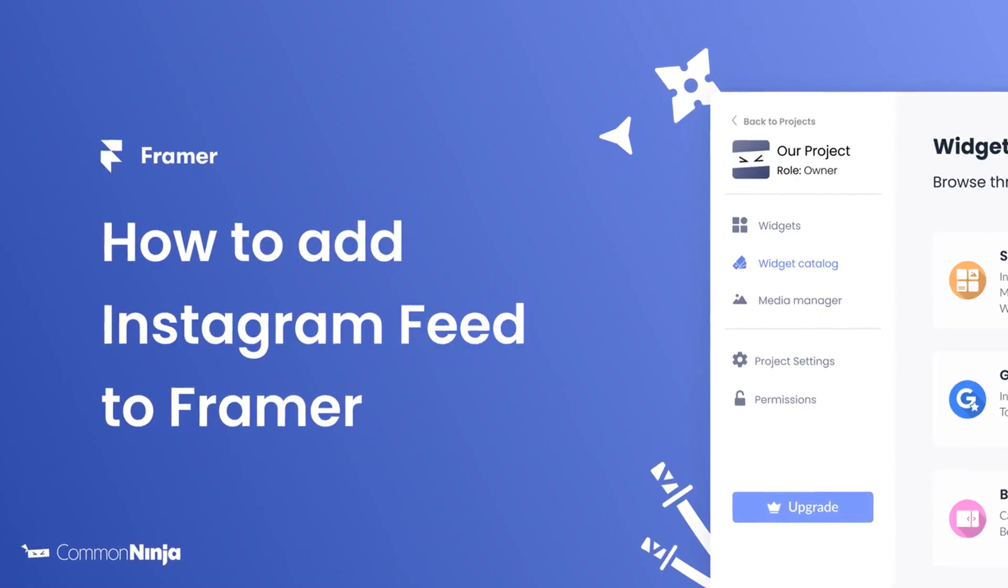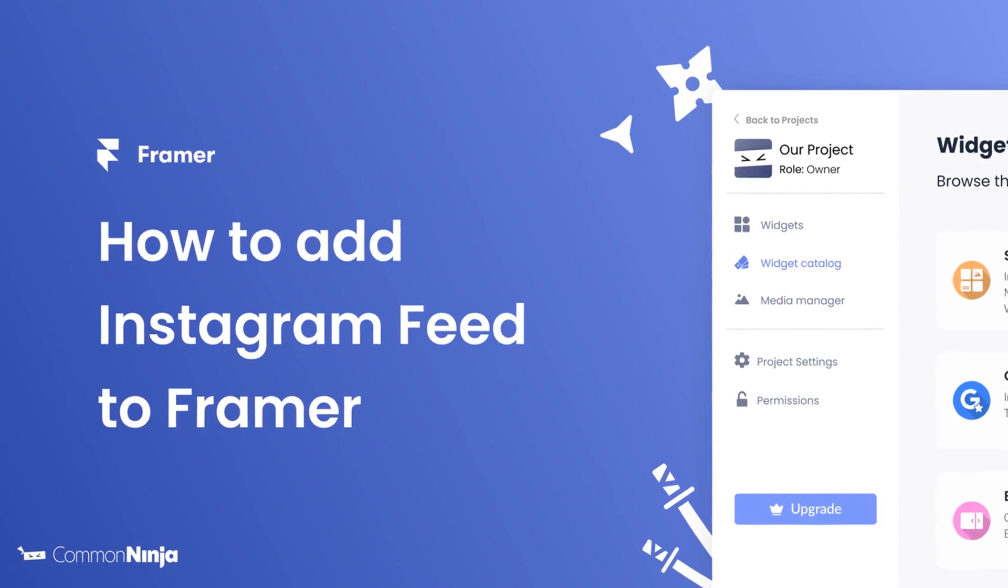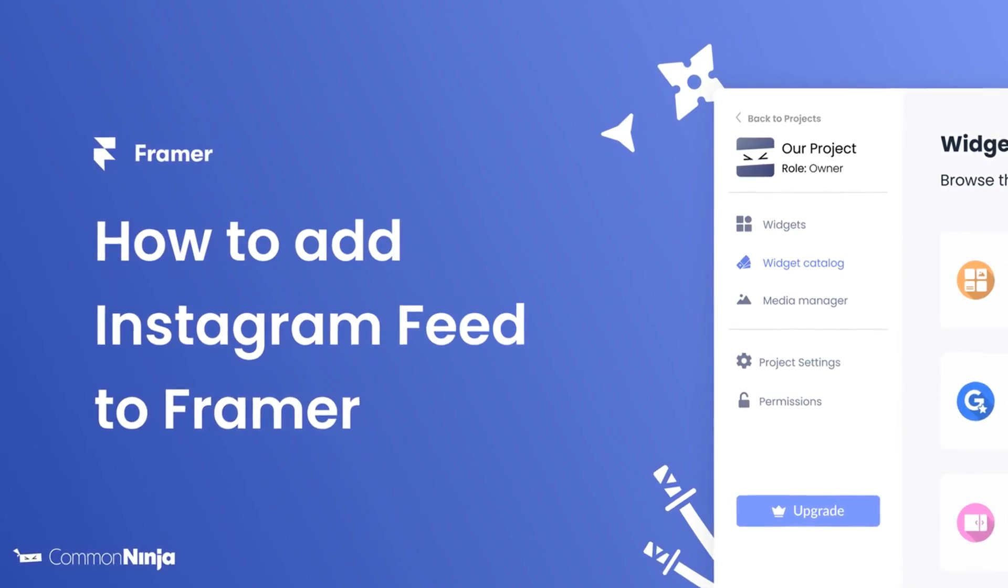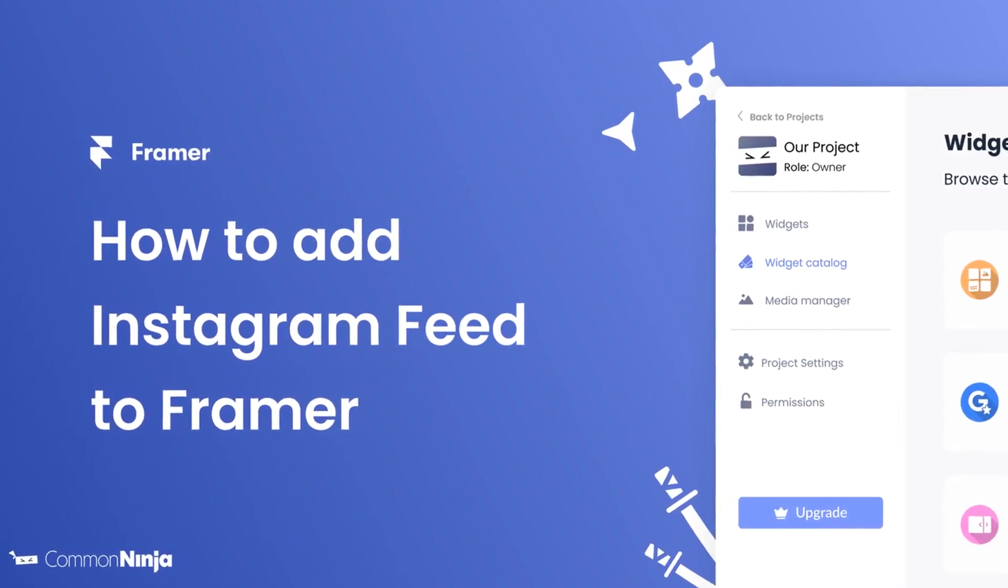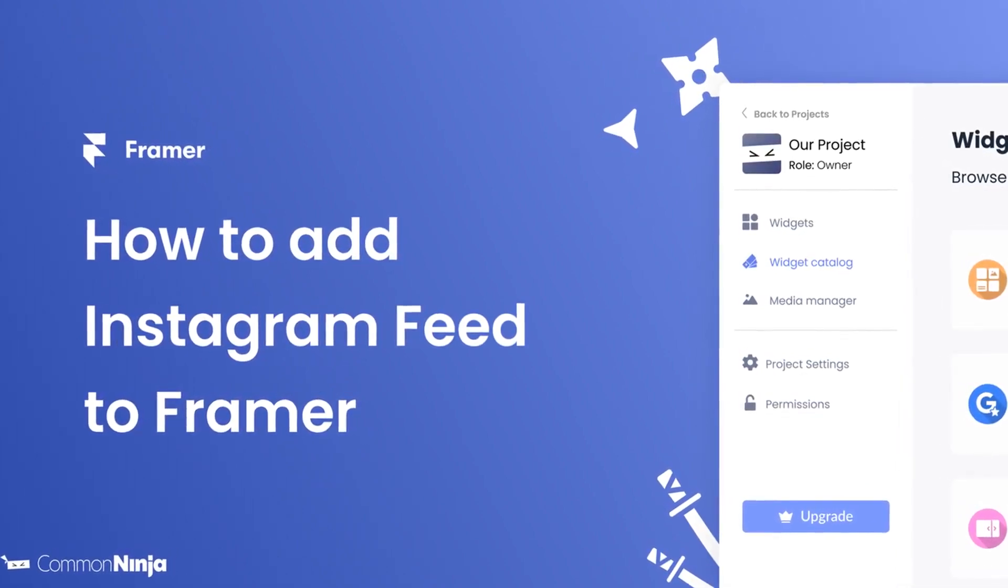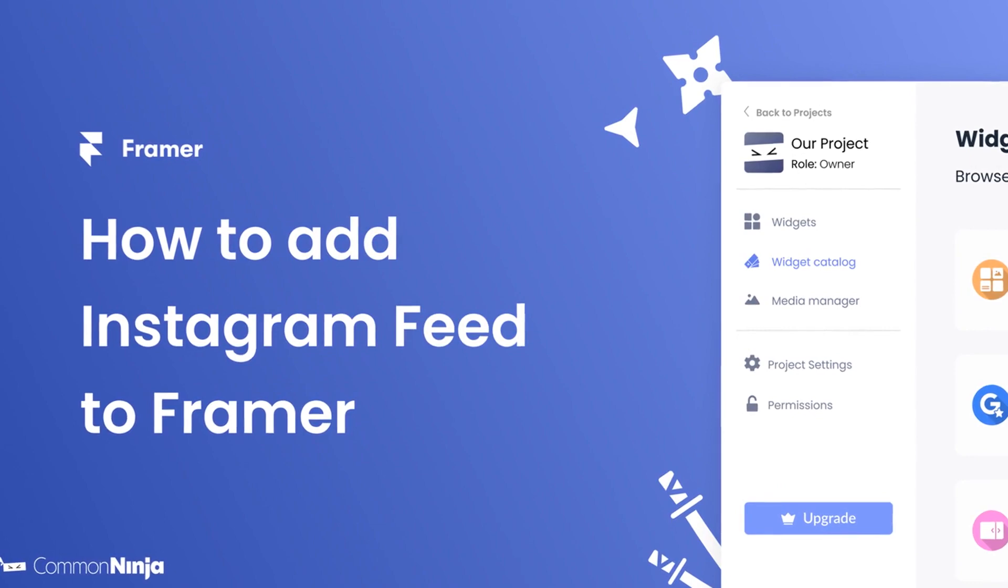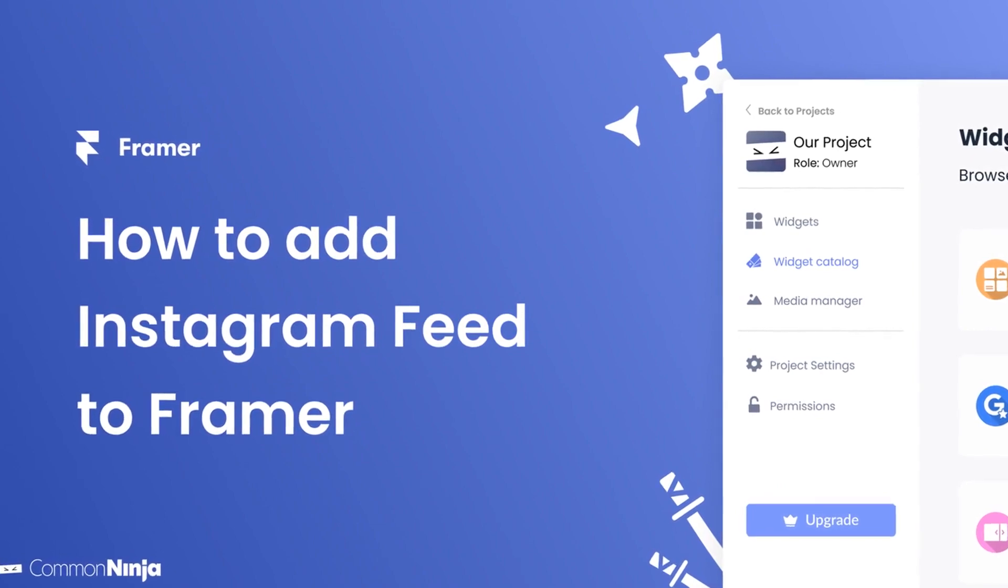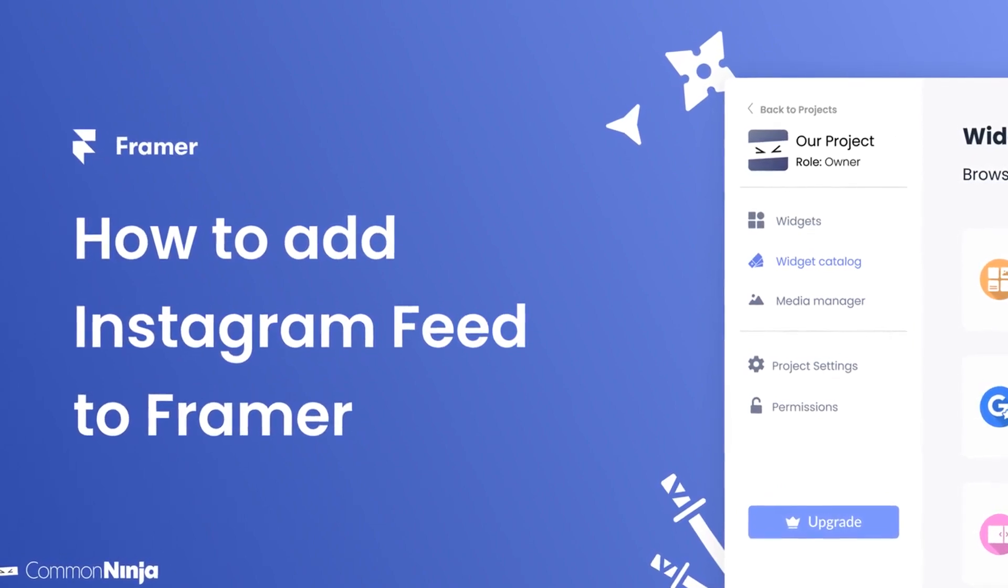Hi, my name is Daniel and in this video I'll show you how to create an Instagram feed and add it to a Framer website. Let's get started.